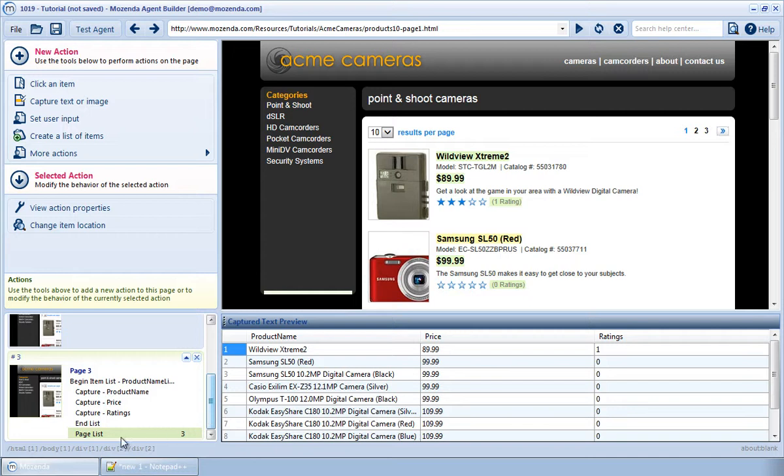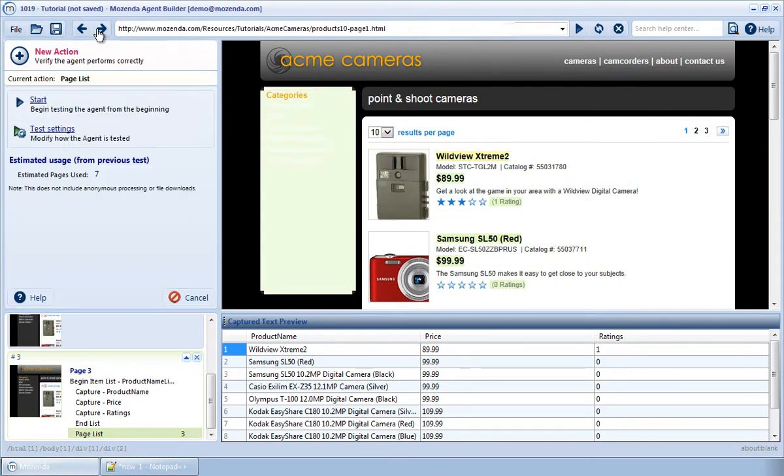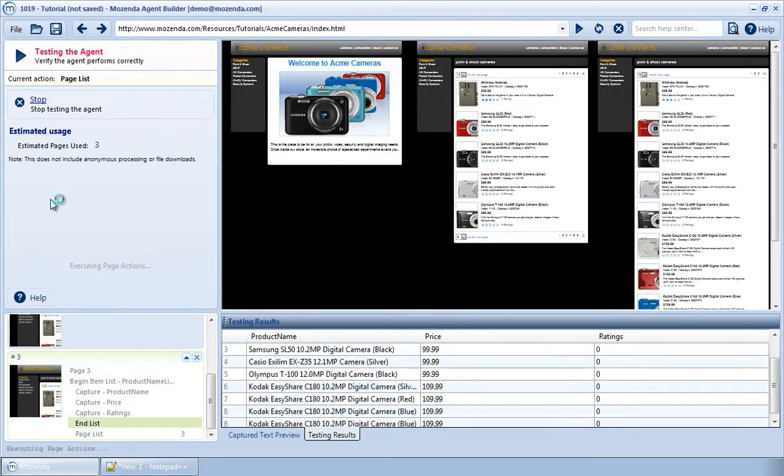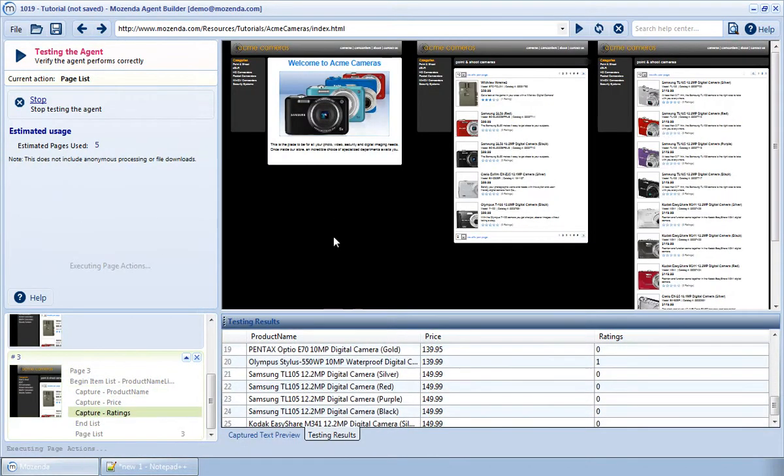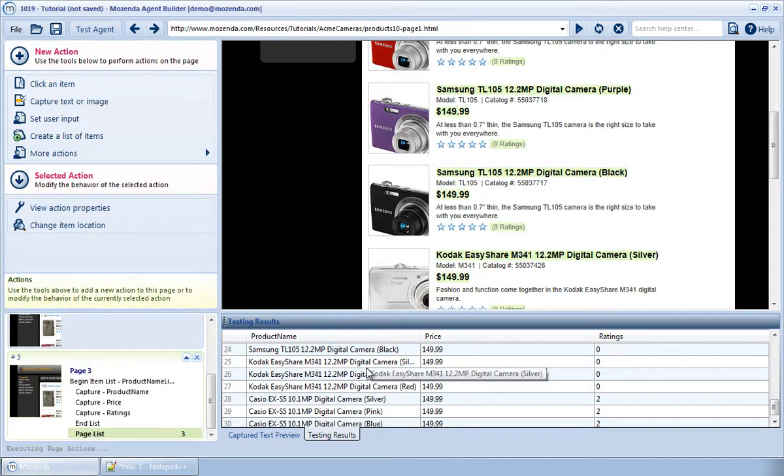Now there is an action on this page called Page List, which clicks on the Next Page button to load the next page of results where the agent will continue to scrape. I'll click on Test Agent and choose Start to test this functionality. I can see it proceeding from one page to another and collecting all of the data.